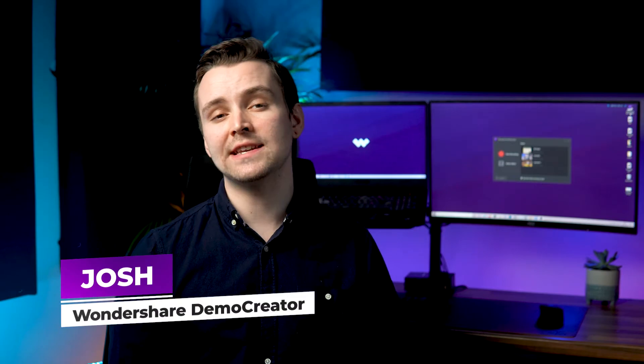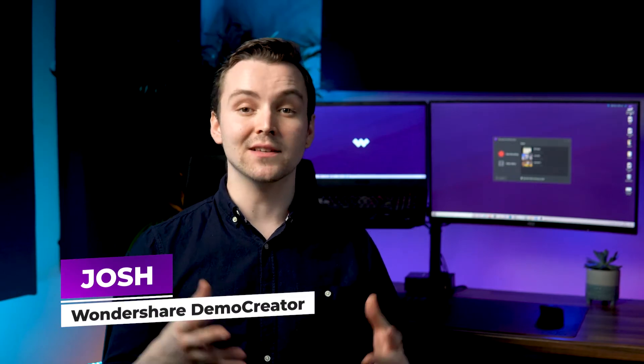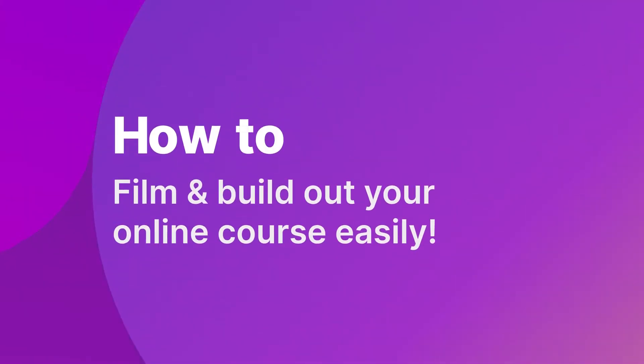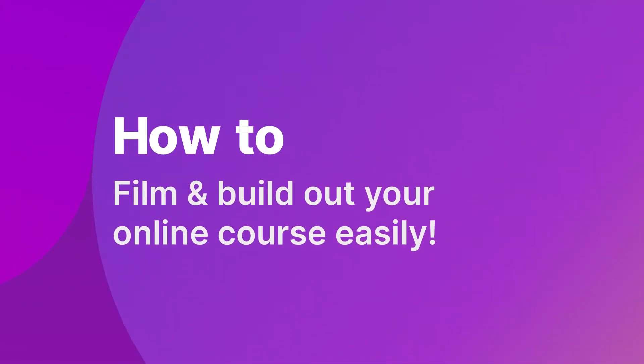Hi, I'm Josh from Wondershare Demo Creator and today I'm going to share with you how to film and build out your online course properly and easily.